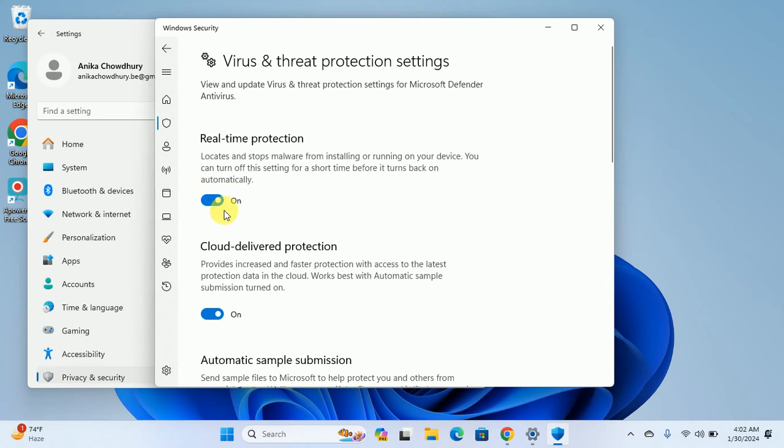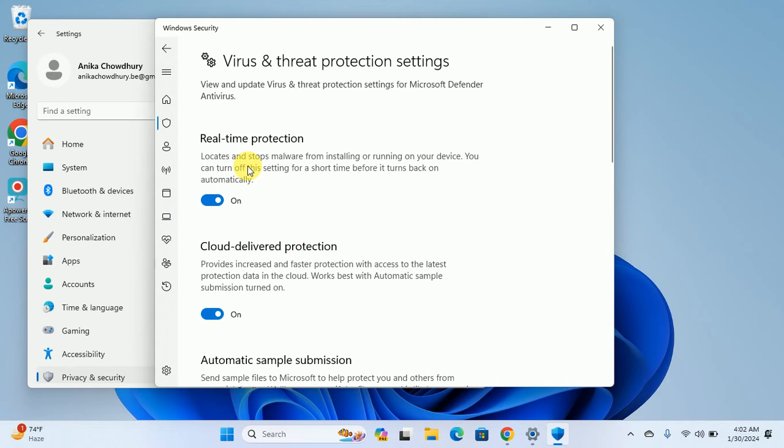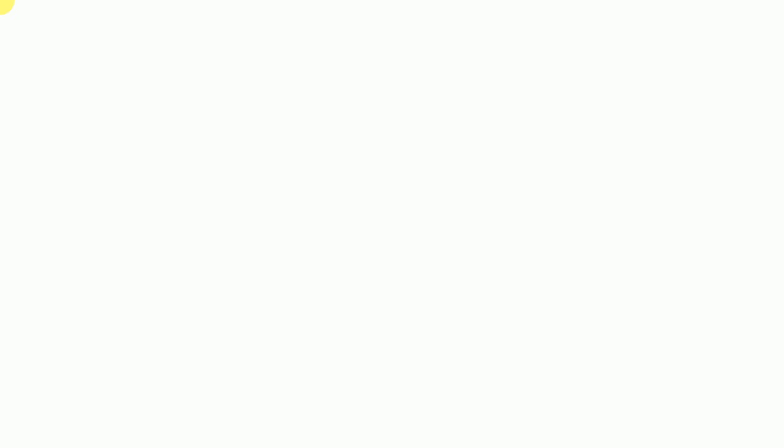You can turn it on or off, and you can also toggle Cloud Delivery Protection. If you want to switch the Real-time Protection on or off, just click on this switch and you will see a pop-up. You need to click Yes on that pop-up. This is how you can turn it on or off.